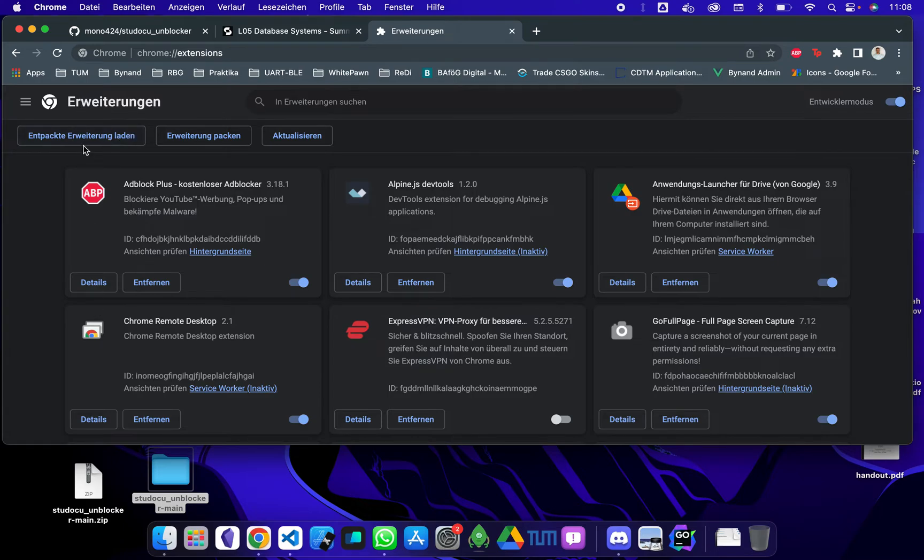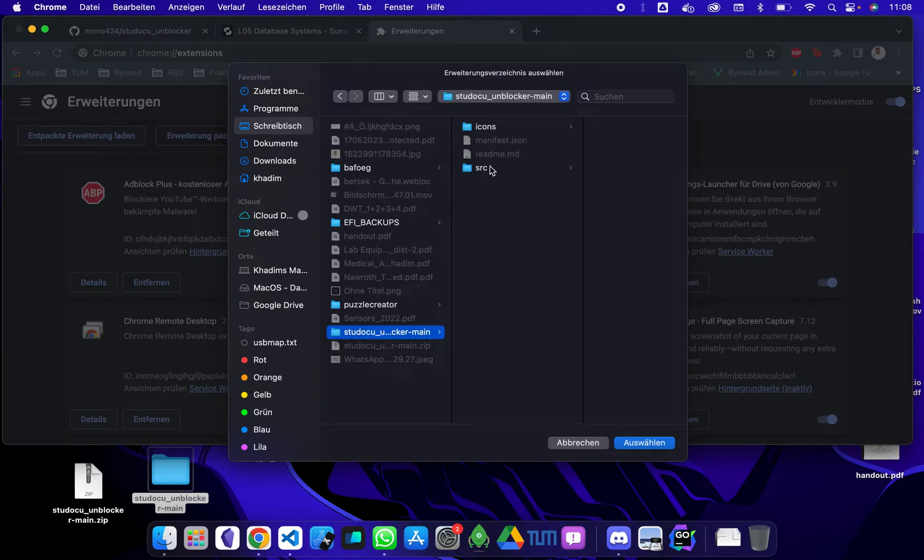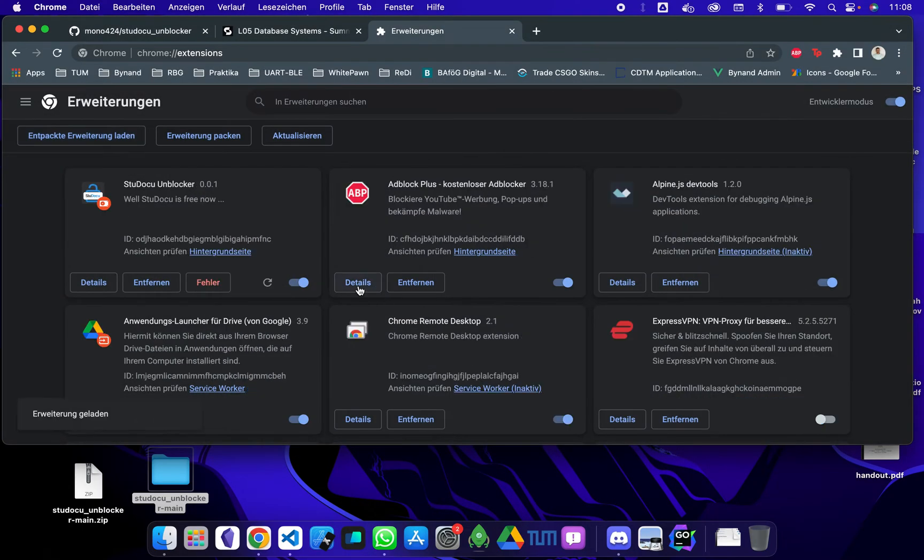And now you can load the unpacked extension. So click that. You go to your desktop and then there should be the folder somewhere, it's here. You click choose and you get that thing here.